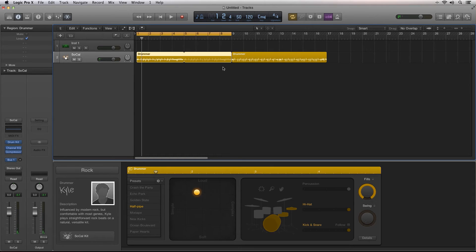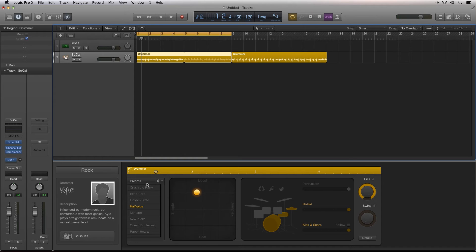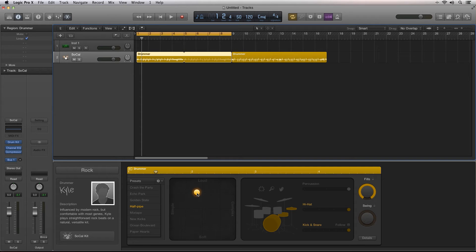You can select from a list of preset grooves, and you have a list of different playing styles. You can use the XY grid to control the complexity and loudness of the selected style.